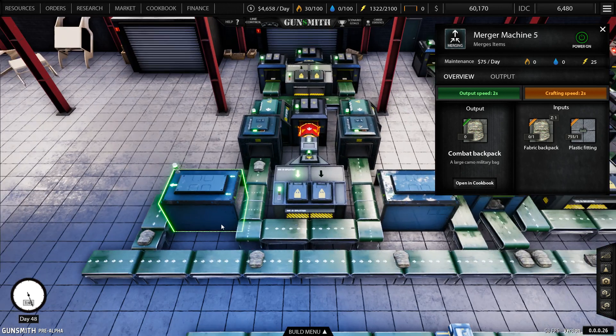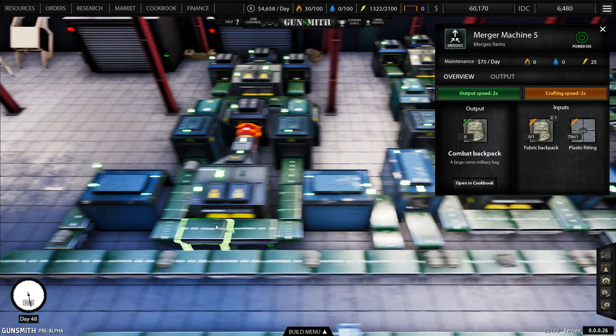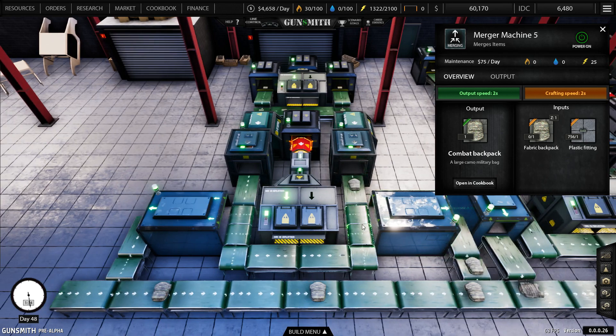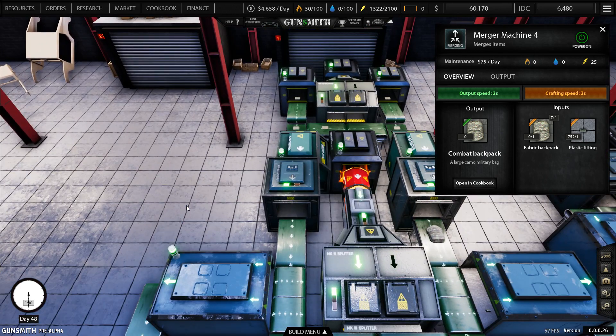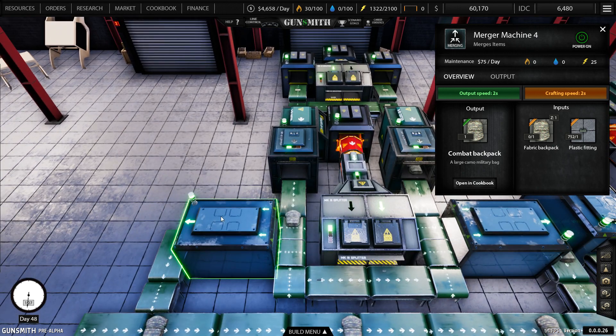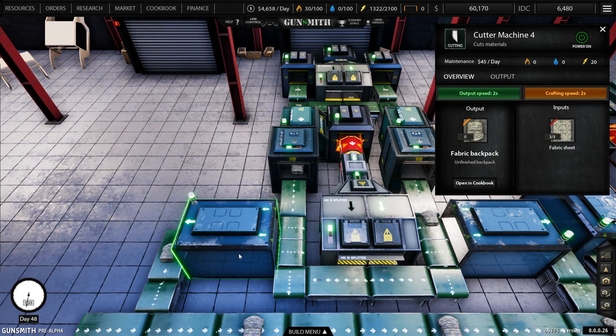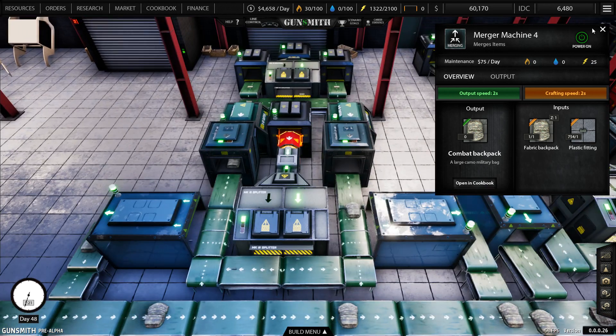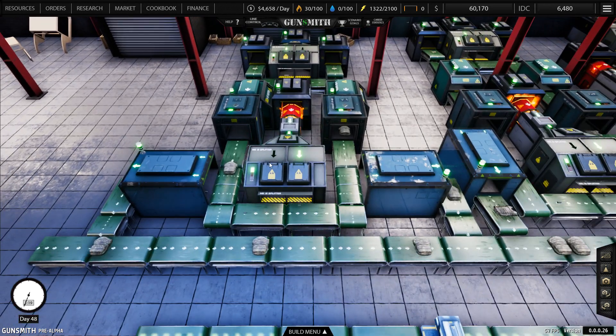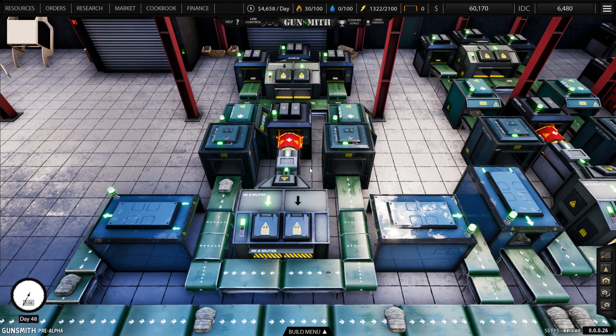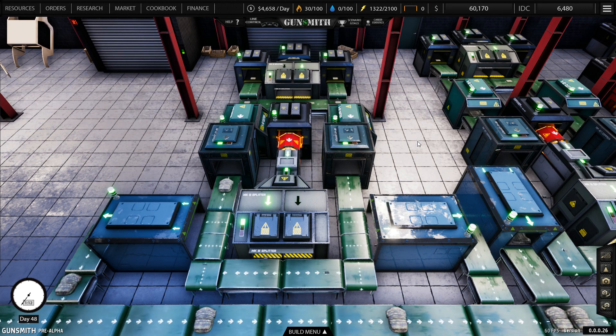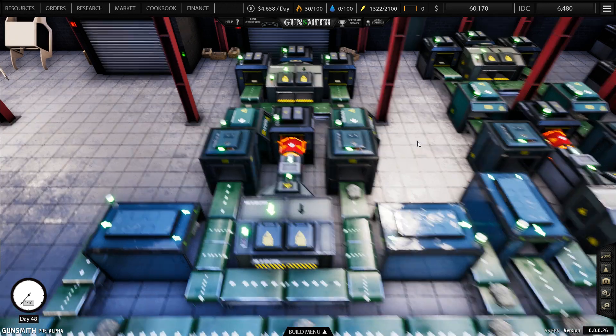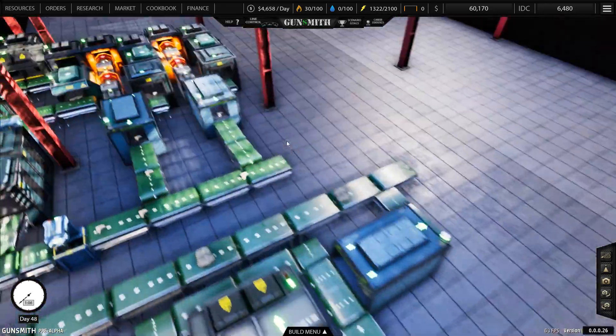Okay so backpacks need to be doubled up. Basically. Because we're making far too many plastic fittings as you can see the fittings are ridiculous. I basically need this set up here for each backpack.